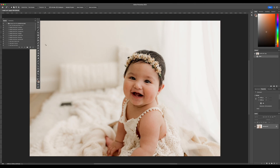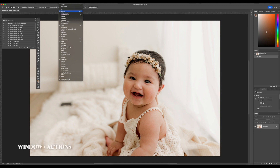This is from Presets and Actions by Jessica G Photography and this is going to be a very short video on how to install your new actions. First thing you want to do is make sure you have this panel open right here, and we can do that by going to the menu above where it says Window and clicking on the tab where it says Actions.